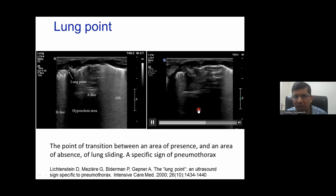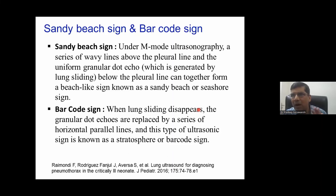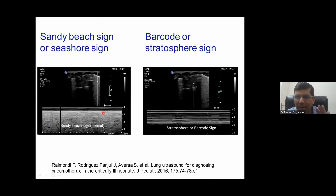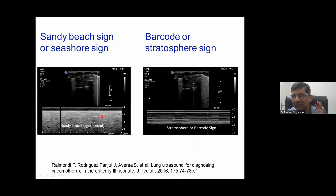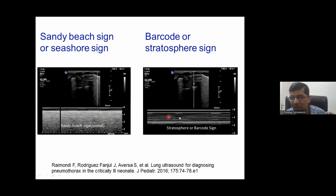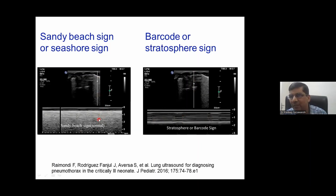One more point about M-mode: when M-mode is applied to a normal lung, it looks like a sand and beach pattern. When M-mode is applied to a lung with absent sliding, it looks like a barcode sign. The barcode sign is one more pathognomonic feature of pneumothorax. The sand and beach pattern is normal because we can see air movement; with no sliding, we get the total barcode sign.